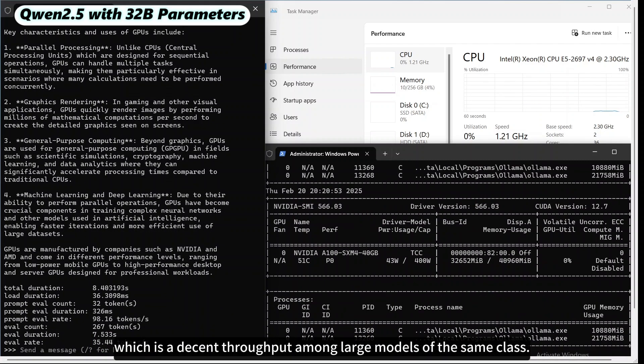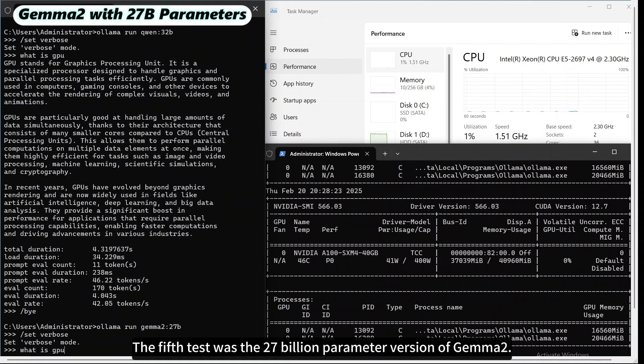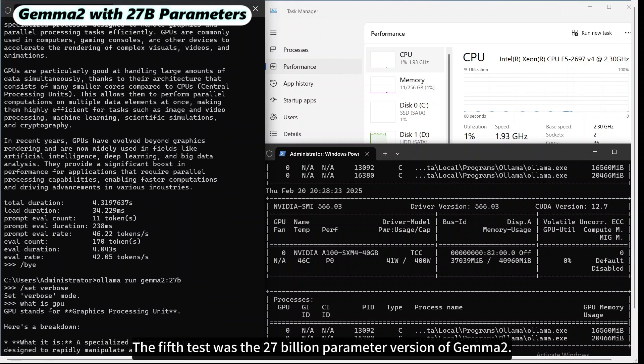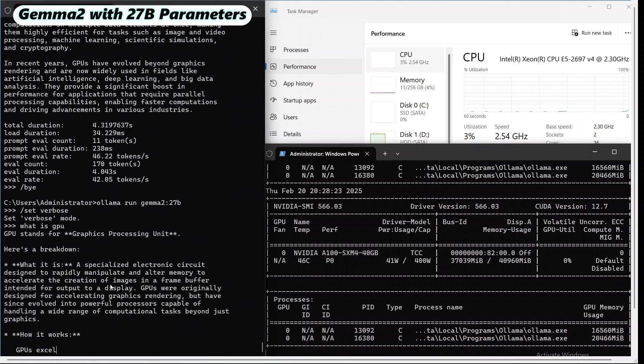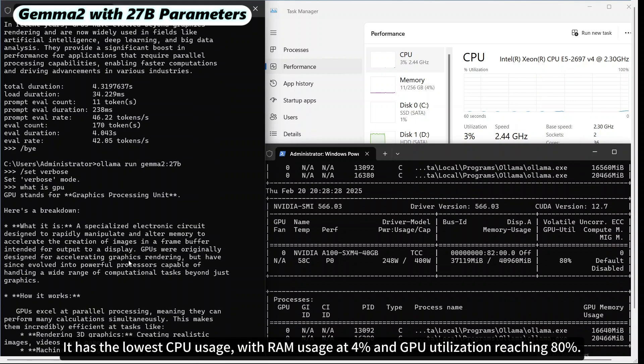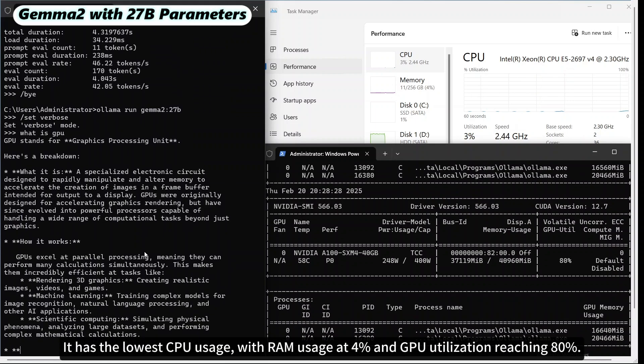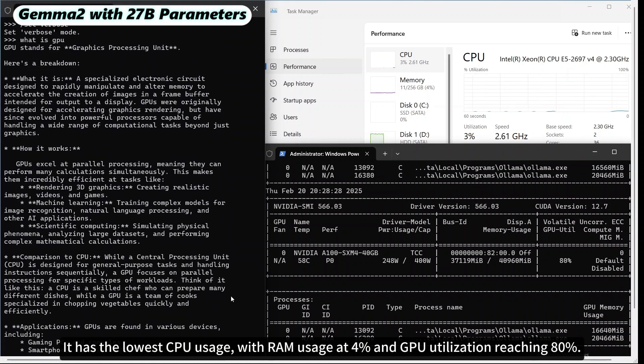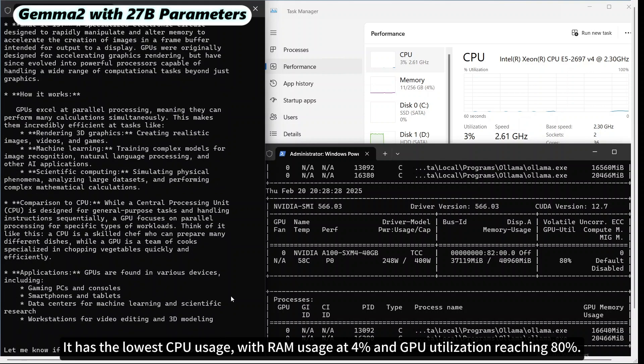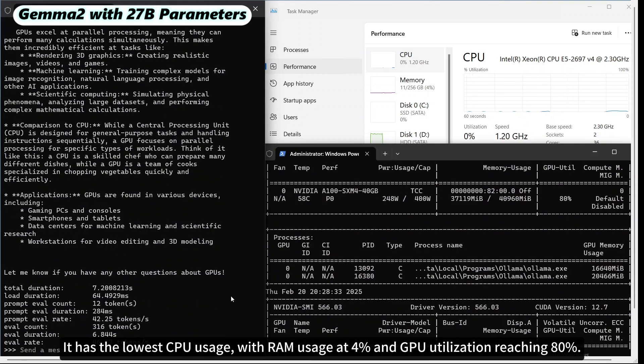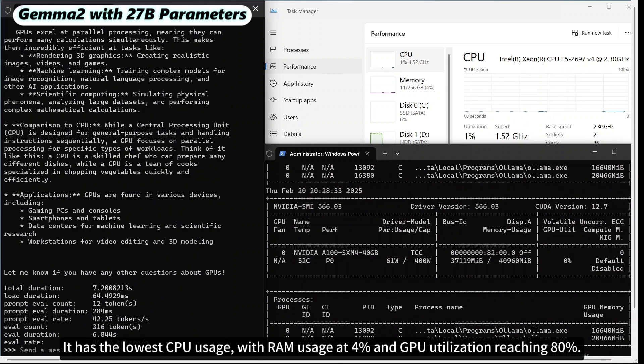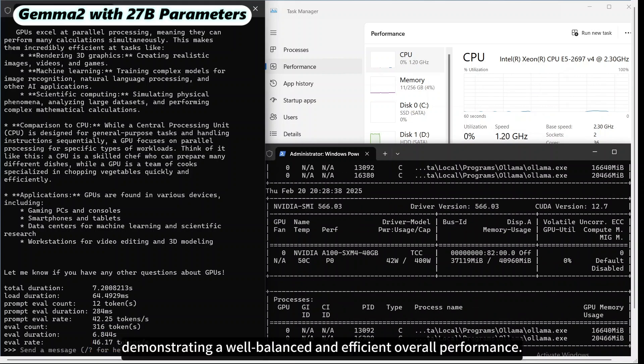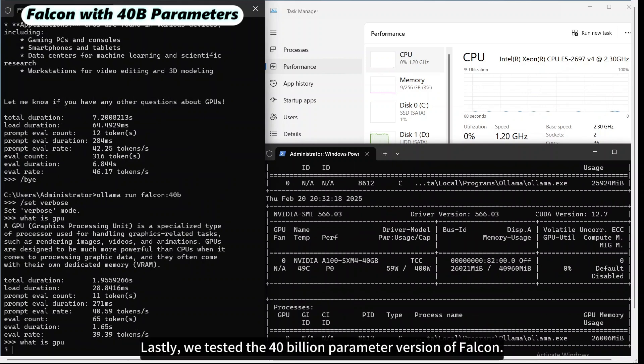The fifth test was the 27 billion parameter version of Gemma 2. It has the lowest CPU usage, with RAM usage at 4% and GPU utilization reaching 80%. The inference speed is 46.17 tokens per second, demonstrating a well-balanced and efficient overall performance.